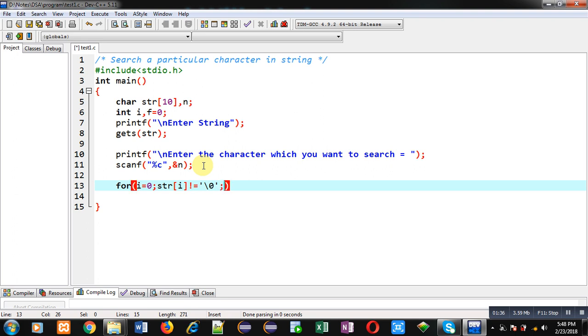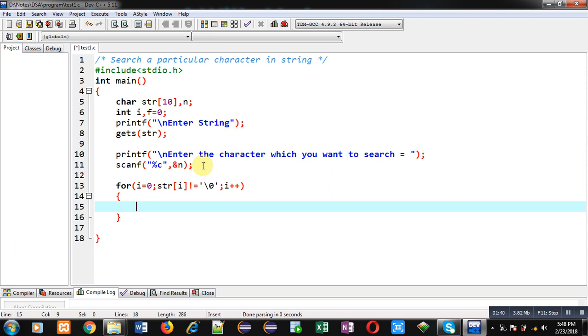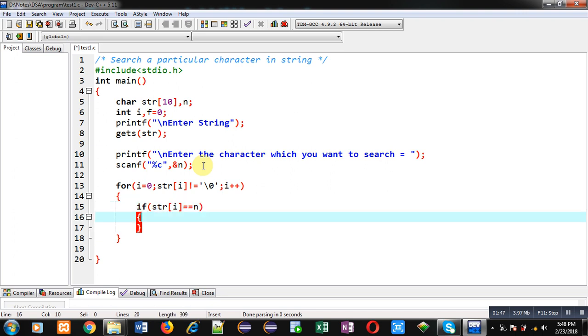So if this condition is true then only loop will be repeated, otherwise it will be terminated. Now I am applying if condition which is checking str[i] double equals to n.